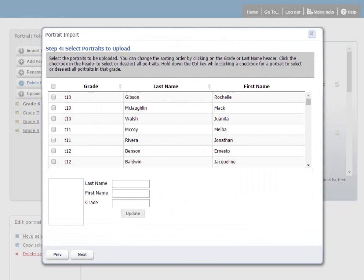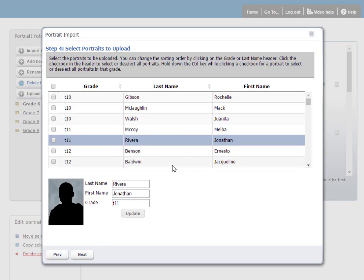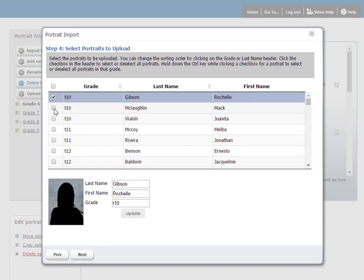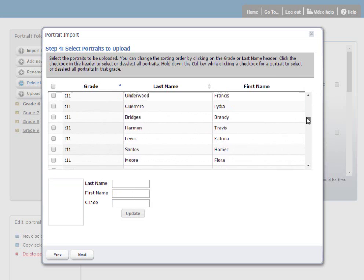Here I can click to look at an individual image. I can also modify name or grade information. I can select all to upload all portraits. Or I can select just individual portraits. Or if I use the control key, I can select, for example, grade 10 with the control key. That'll select all the grade 10 photos. Once you've decided on which photos you want to upload, click Next.